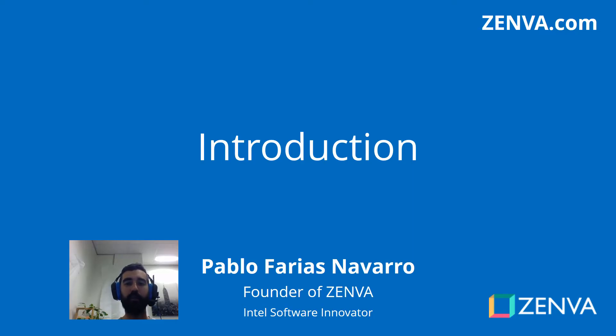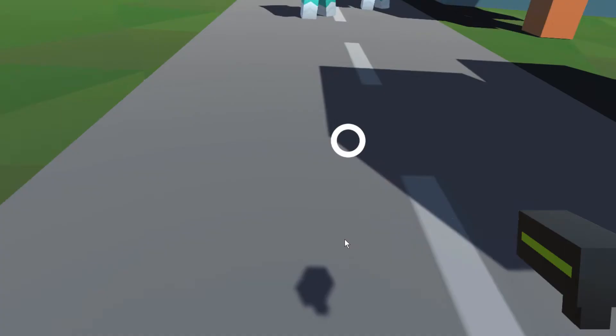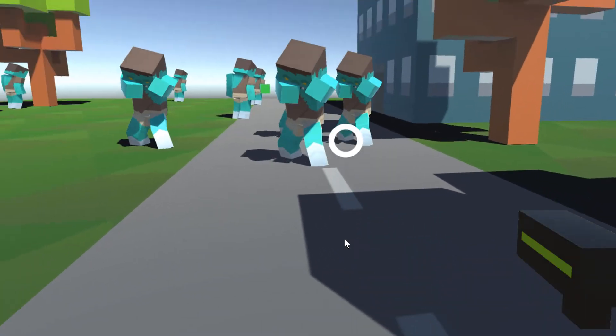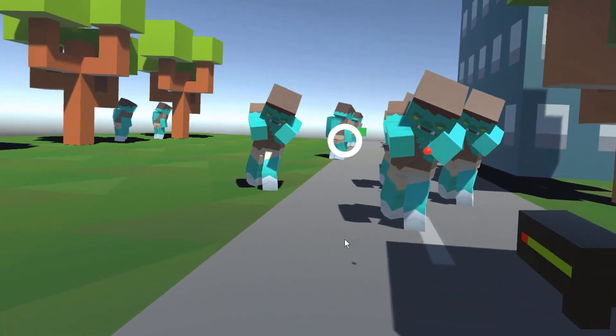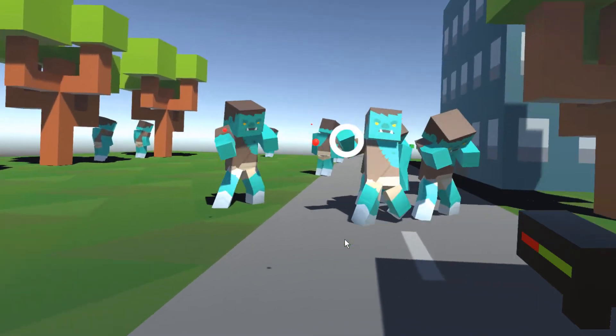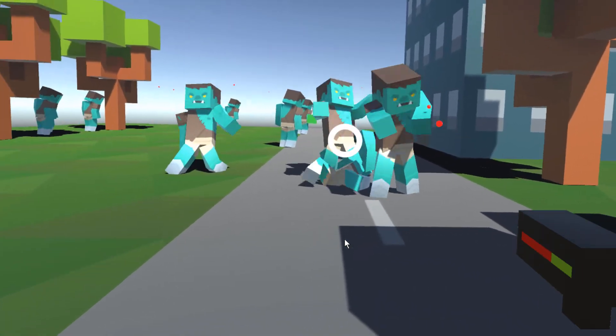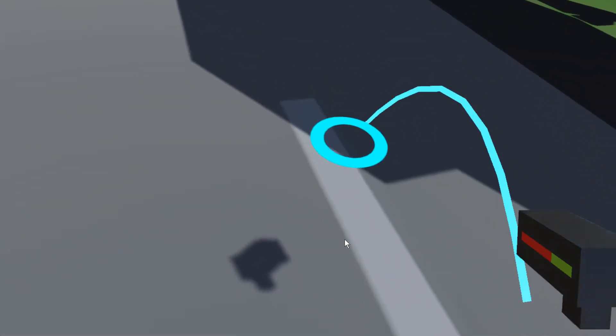Hi there, welcome to the course. My name is Pablo Faris Navarro and I'll be your instructor. In this course you'll learn to create a first-person shooter in virtual reality.